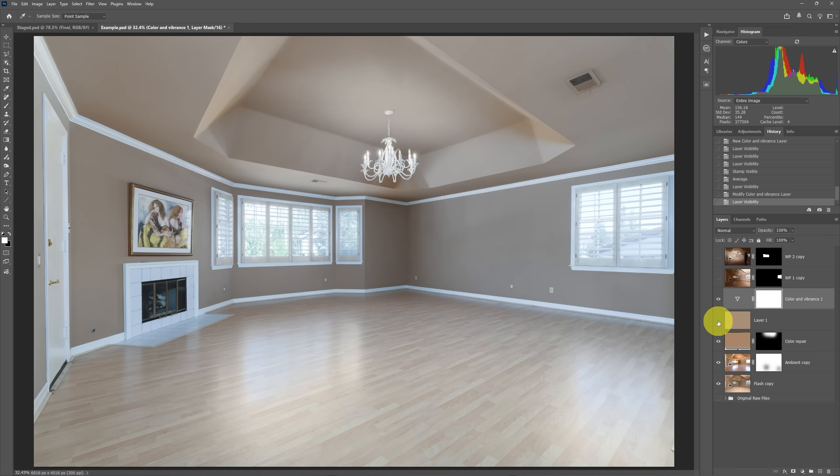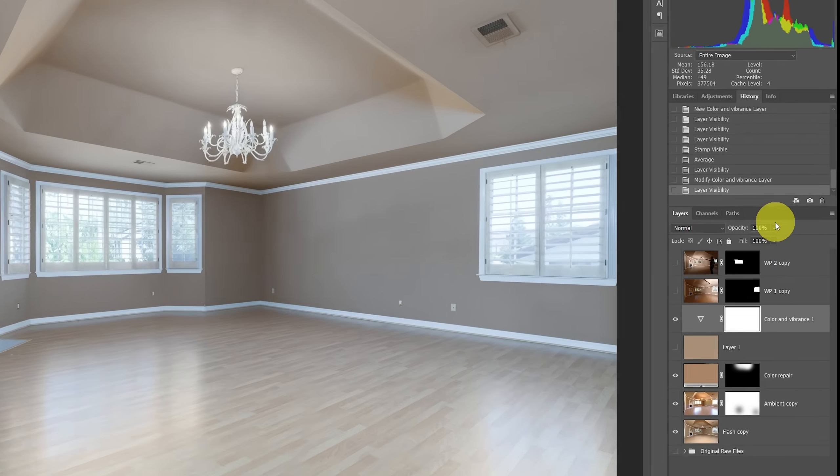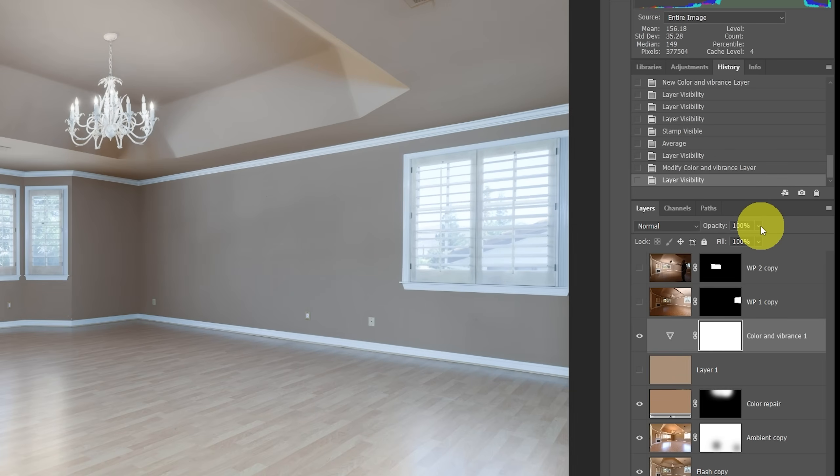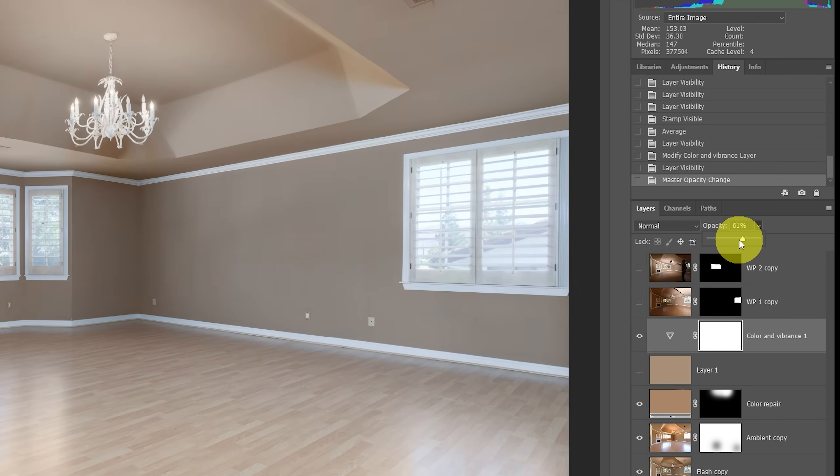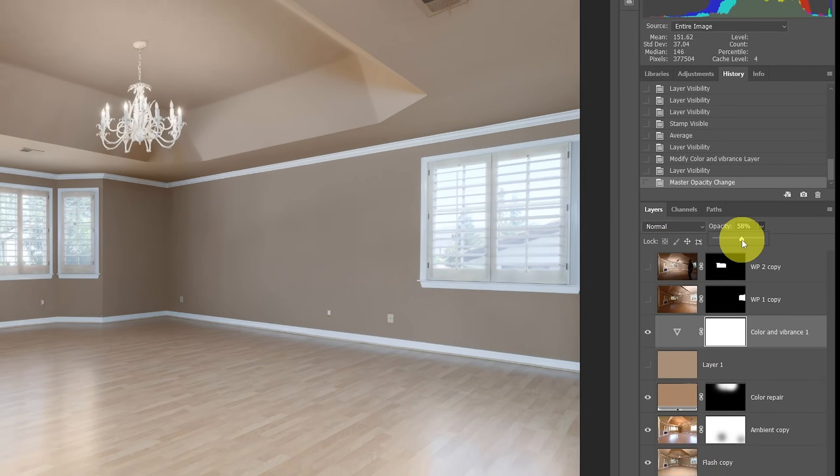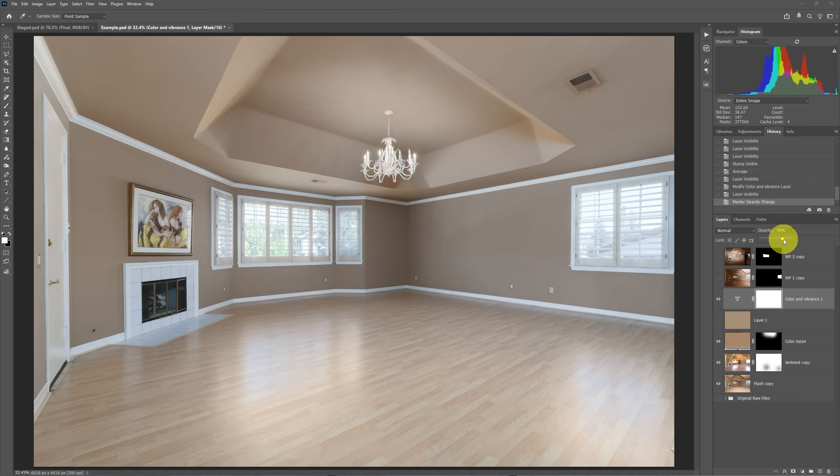So there's two things that we're going to do. The first thing is that it probably went just a little bit too far across then the ceiling and the walls. So what we can simply do, since it's a layer, is we can adjust the intensity by just reducing the opacity of the layer as we see fit. So let's say that we like that. We'll leave it at 71% opacity.